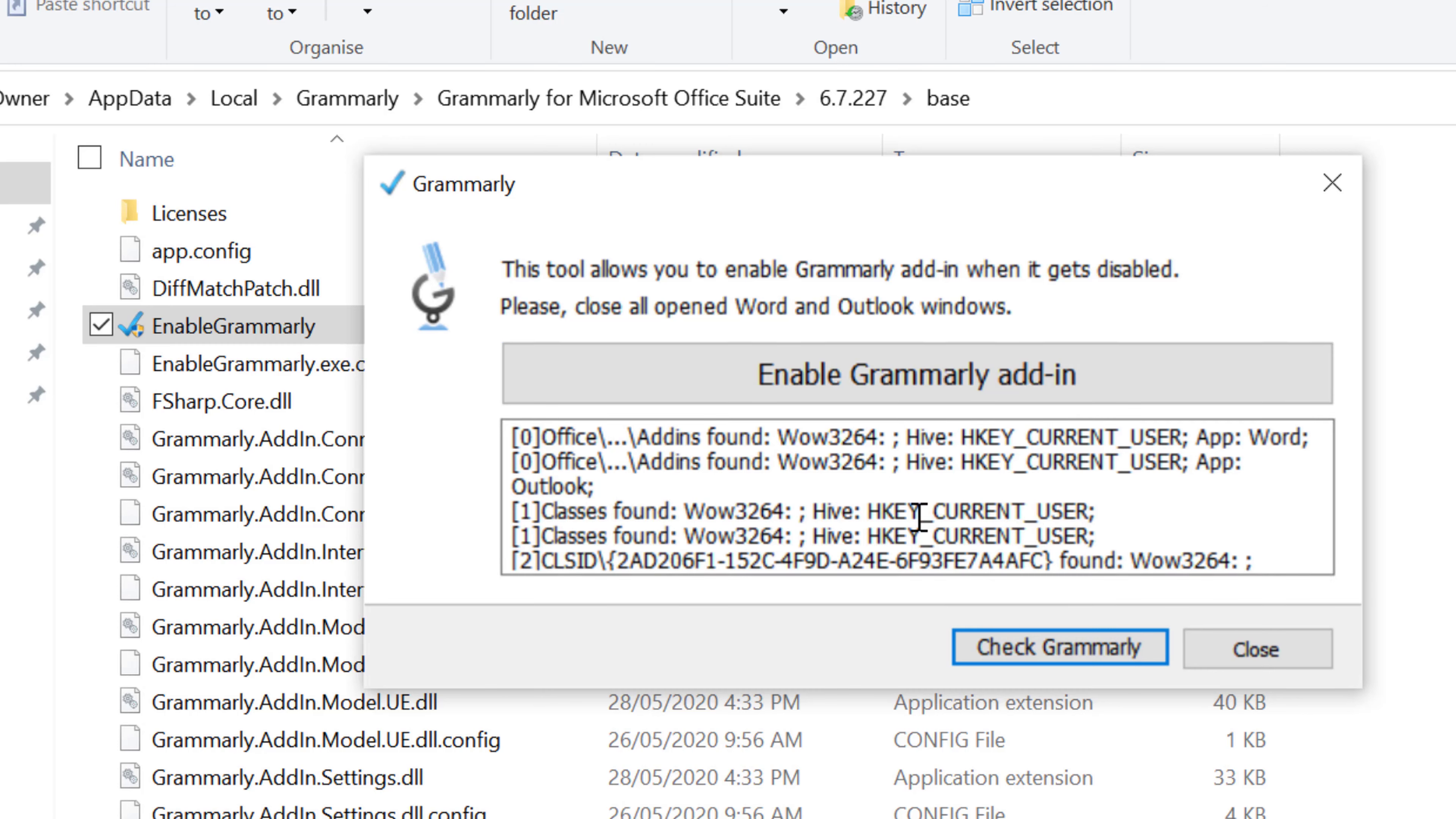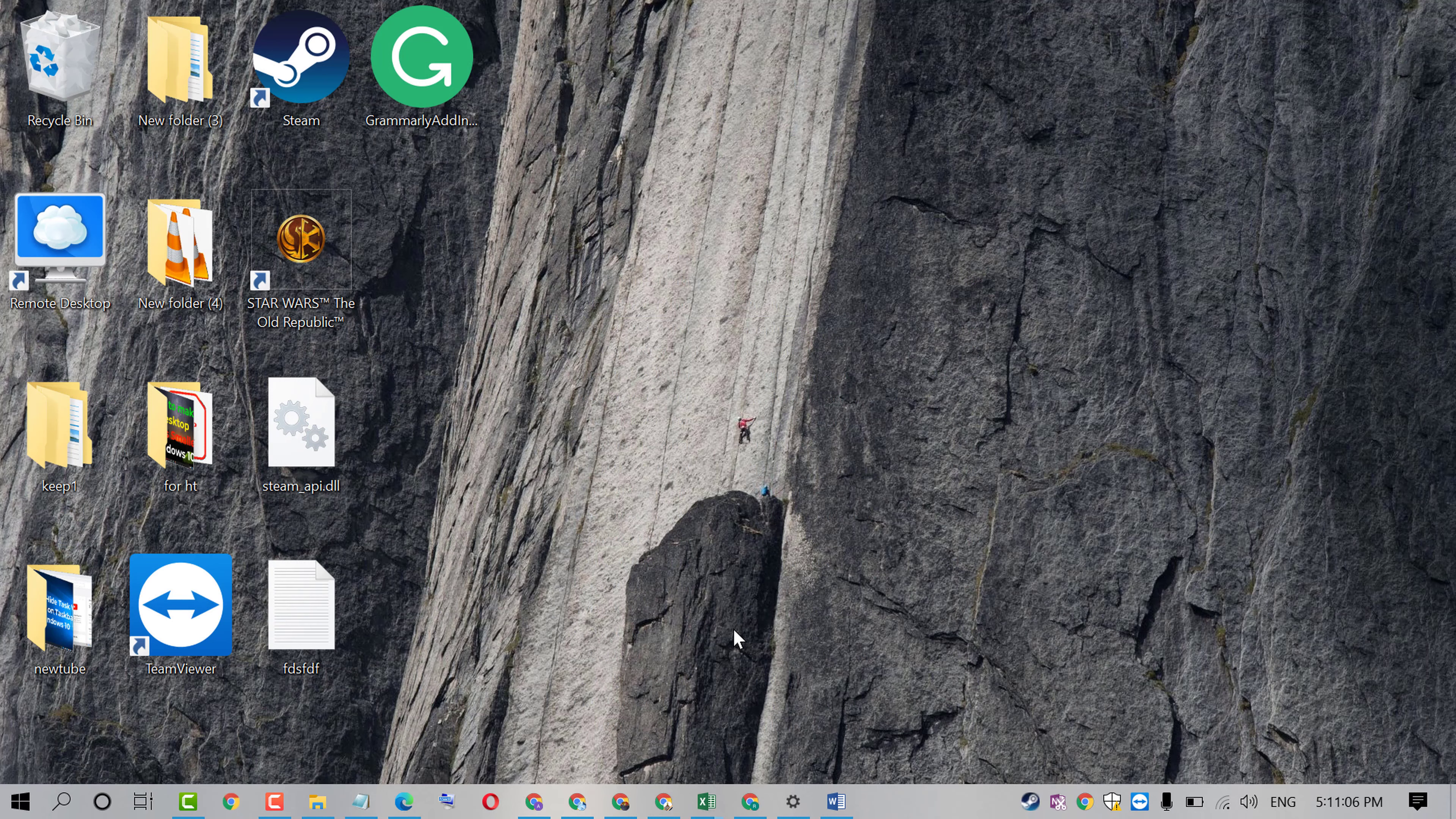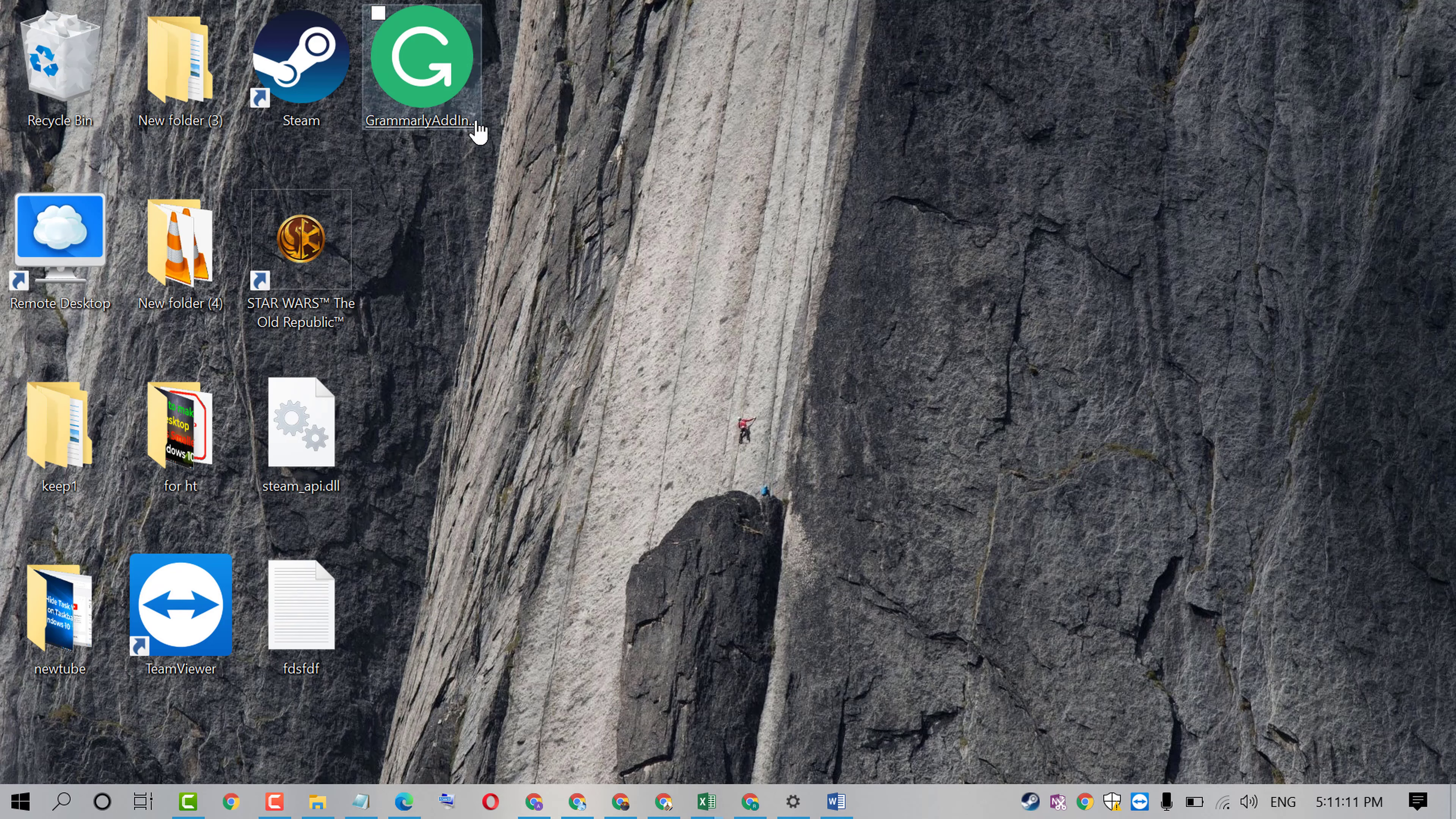By this easy and simple method we can enable Grammarly and we can solve some errors regarding Grammarly add-in in MS Word. Thanks for watching this video. Please subscribe this channel for latest updates.